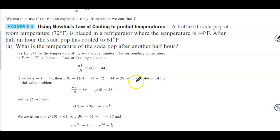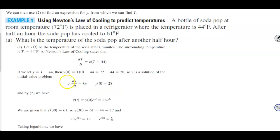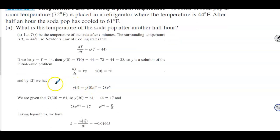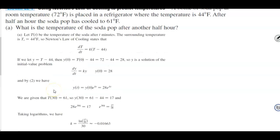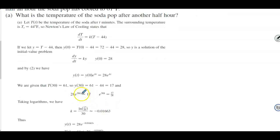So Y(t) = 28e^(Kt). We are given that T(30) = 61, meaning after 30 minutes — half an hour — it has cooled to 61°F. Since Y(30) = 61 − 44 = 17, we can write 28e^(30K) = 17.